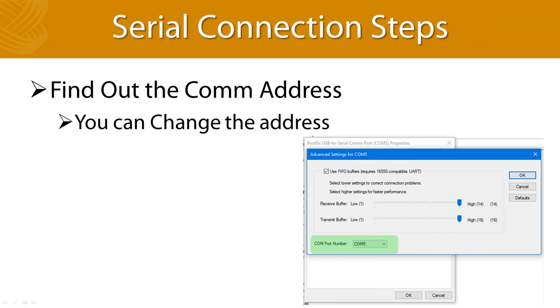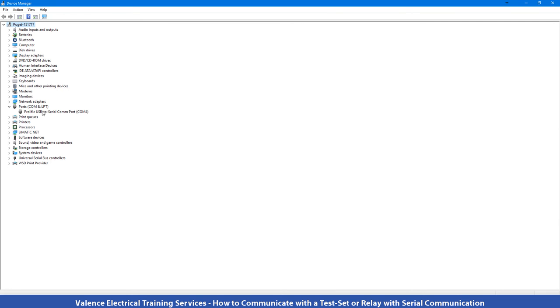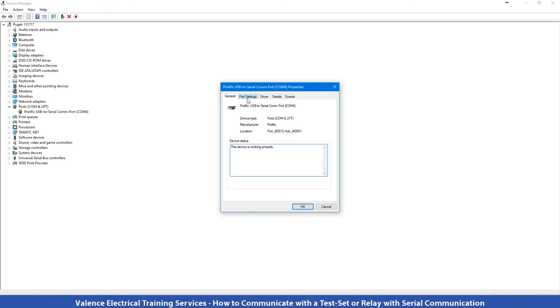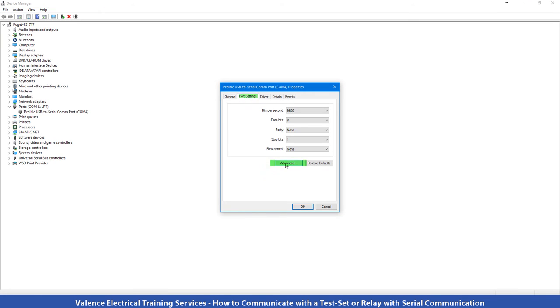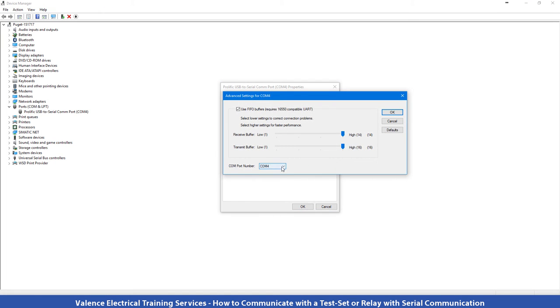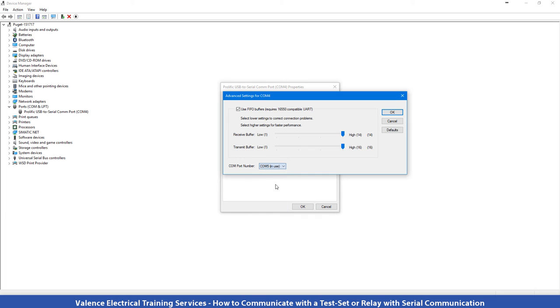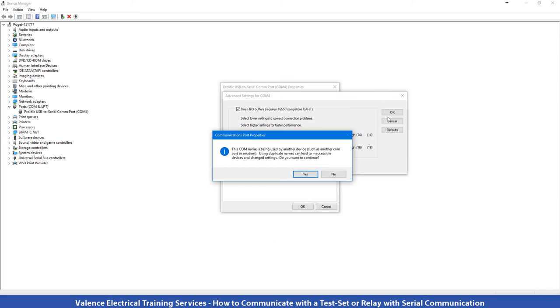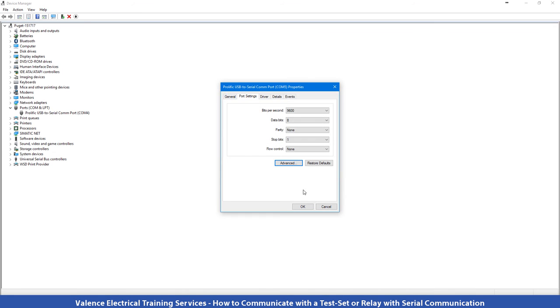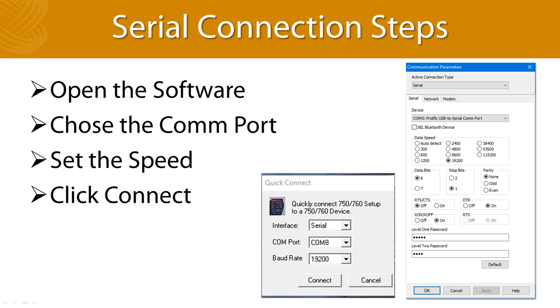But you can change the com port address by going back to the Device Manager, finding the USB to Serial Adapter, right-clicking and saying Properties, go to Port Settings, Advanced, and here's where you can change the com port address. Now you can see it says com 5 is in use. Sometimes Windows will do that and it's really not being used, and you can use any com port address, except don't use one in most cases. By setting it to com 5, I'm just going to overwrite whatever Windows had before, and it will be com 5 from this point forward.